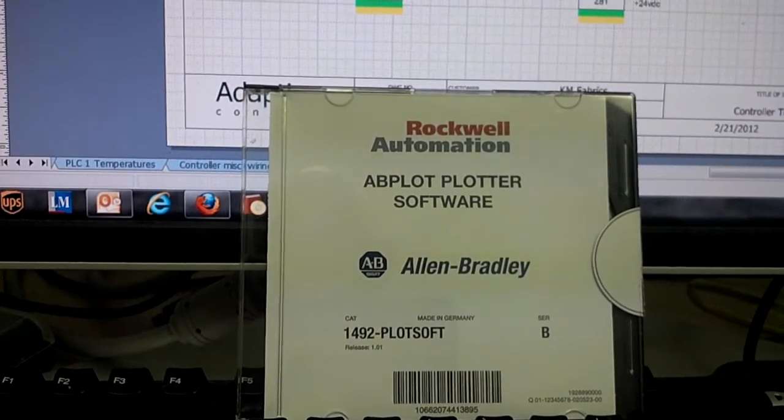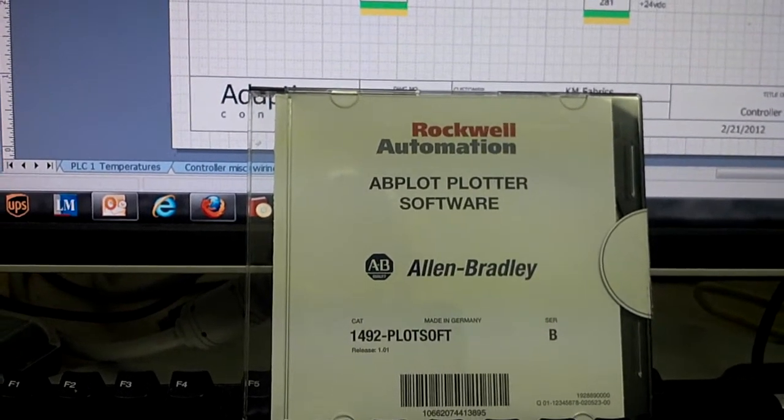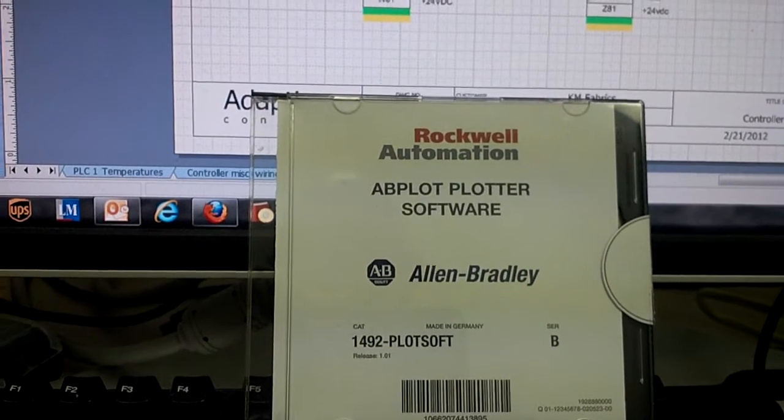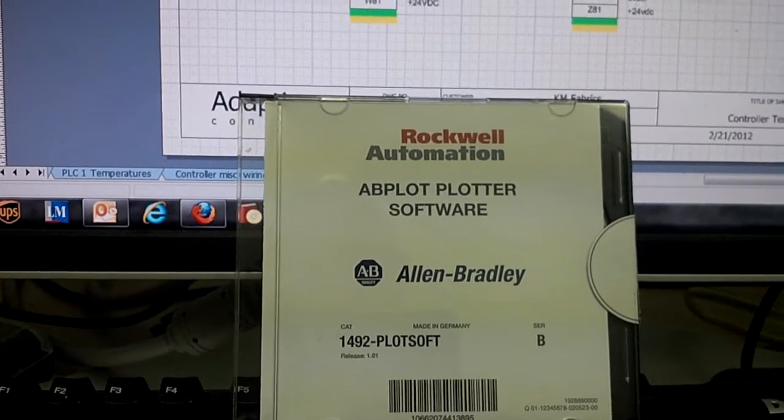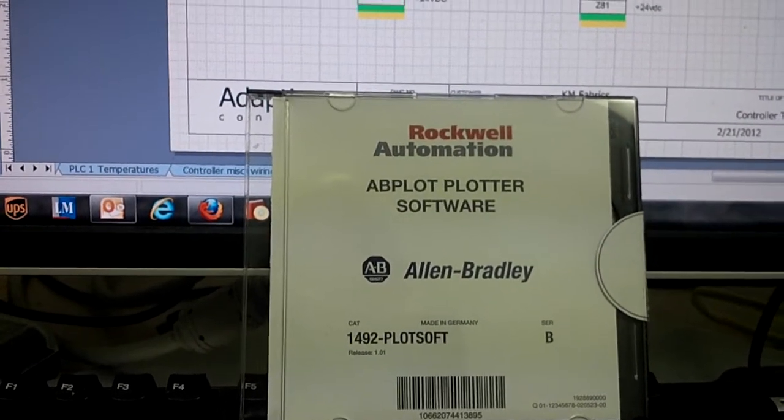If you look at it you can see this is the plotter software really that I am asking you to look at. Looks simple.